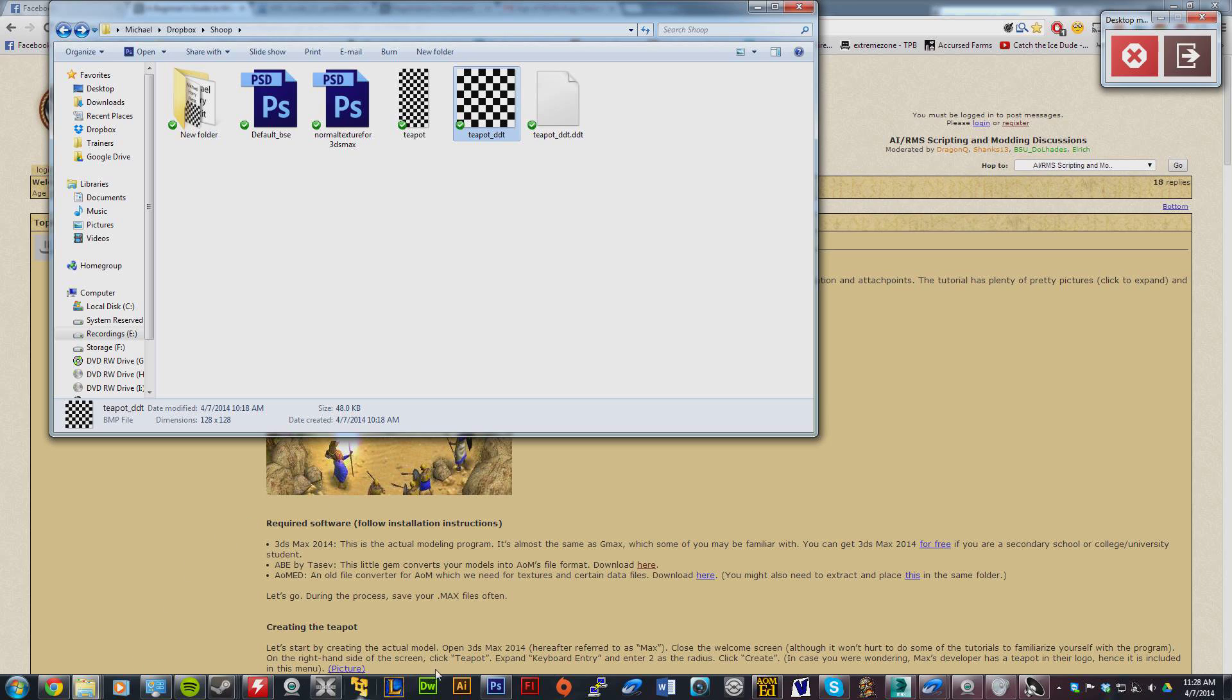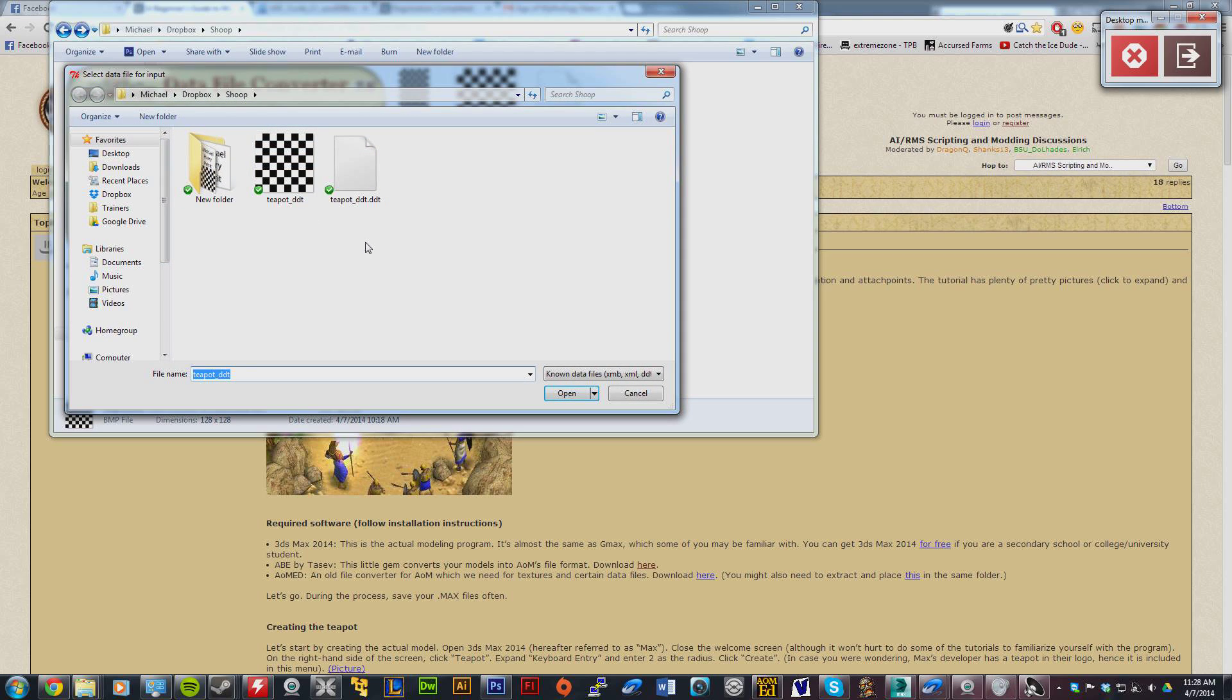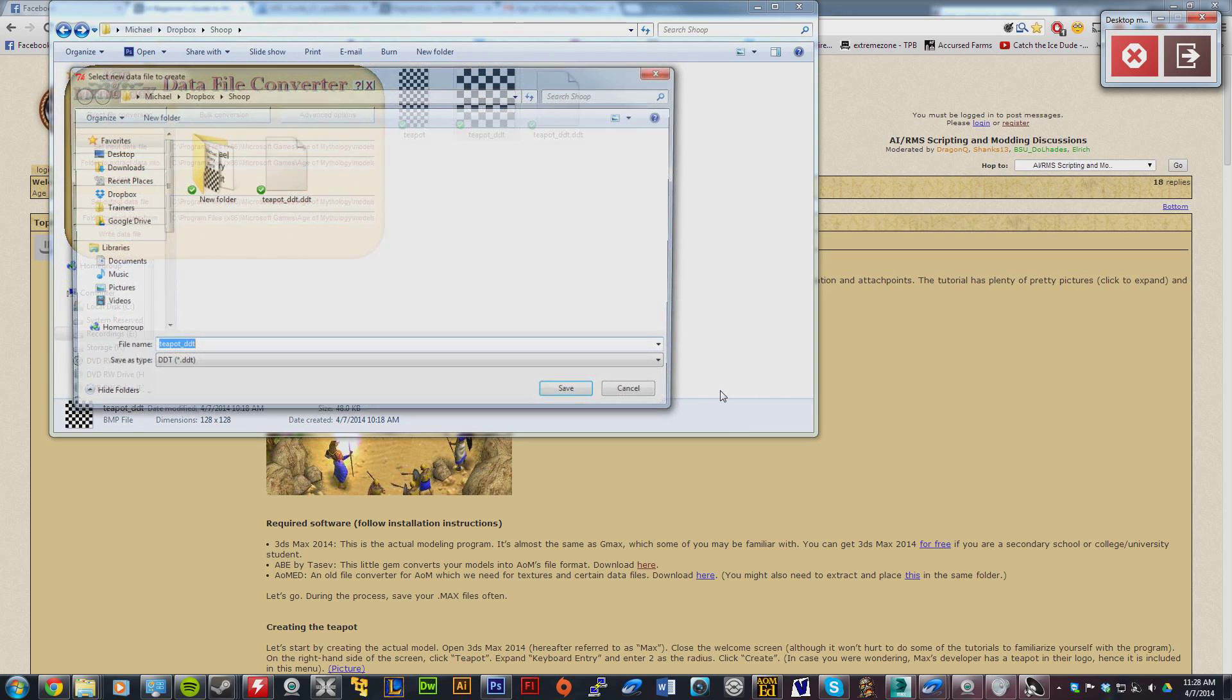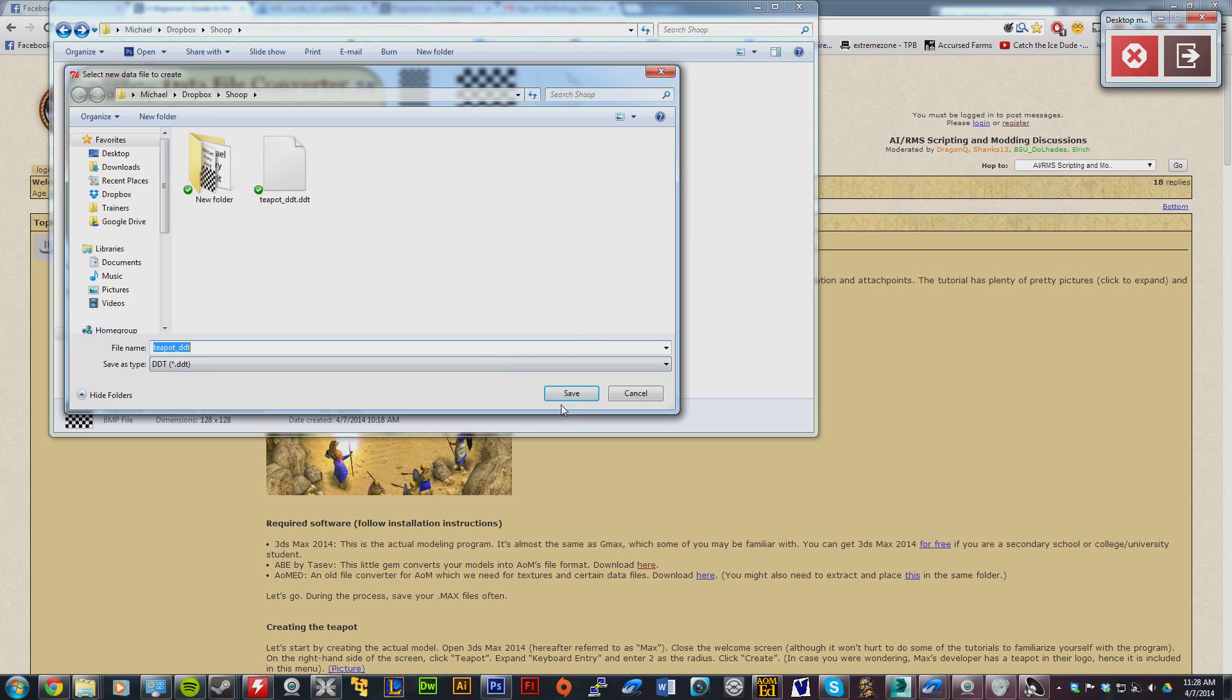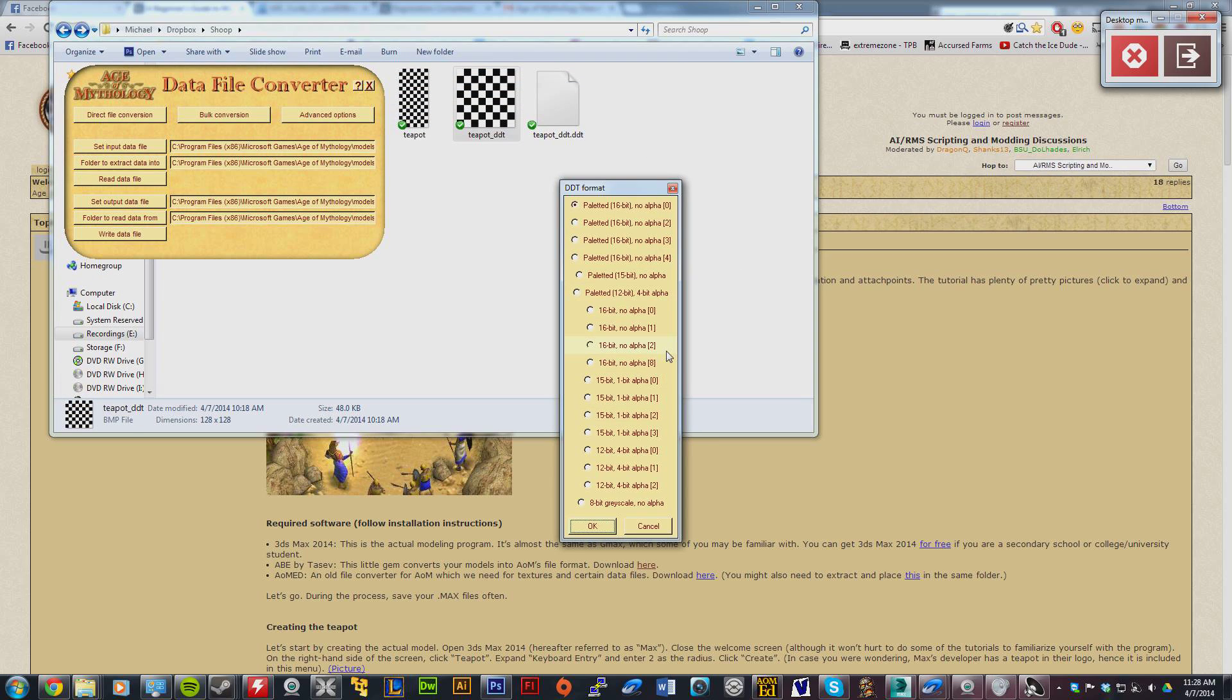Then you're going to get your AOM ED tool. I don't even know what ED stands for. Anyway, you click direct file conversion, select the BMP file, and convert to DDT. It may ask if you want to overwrite it.